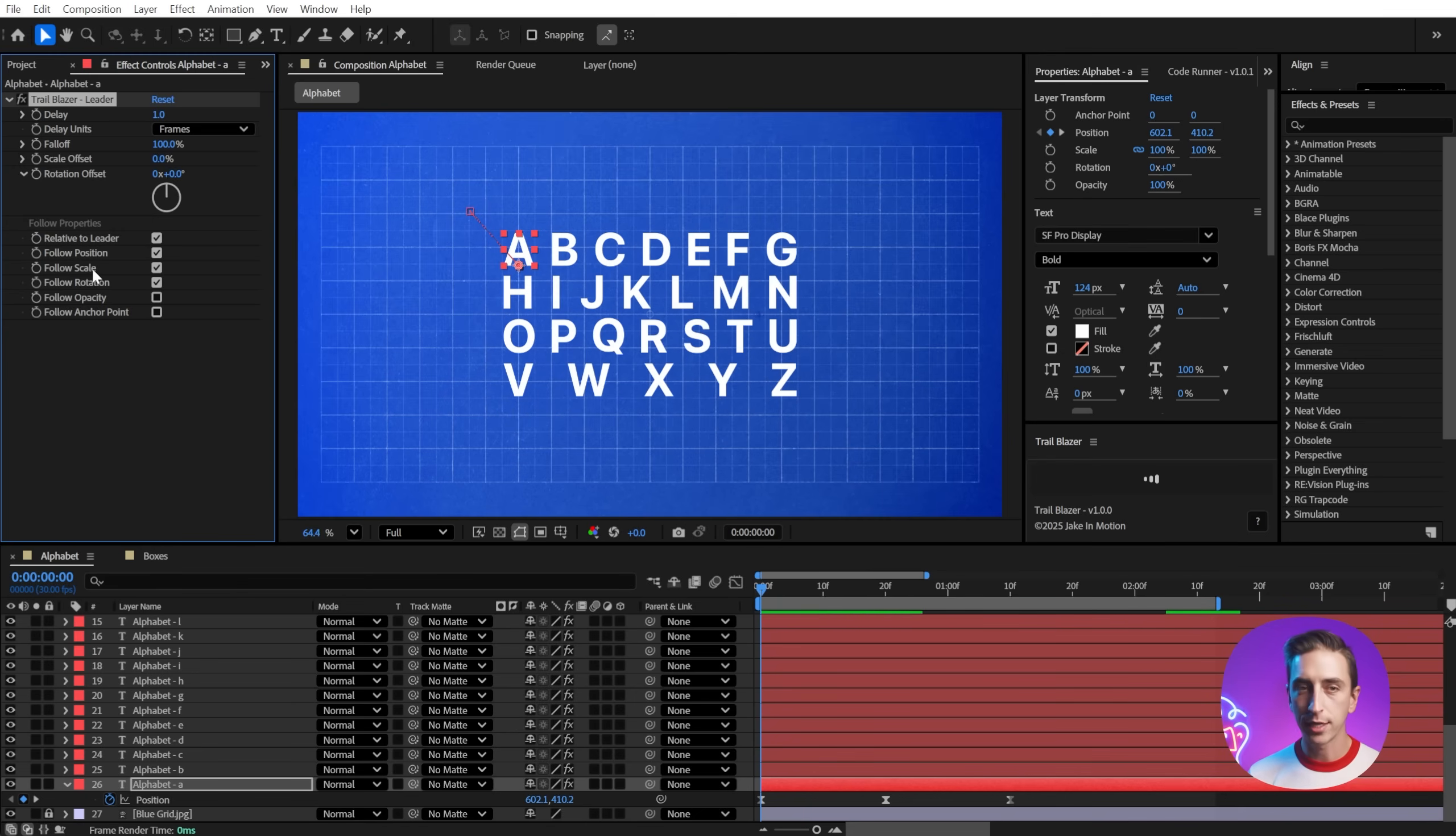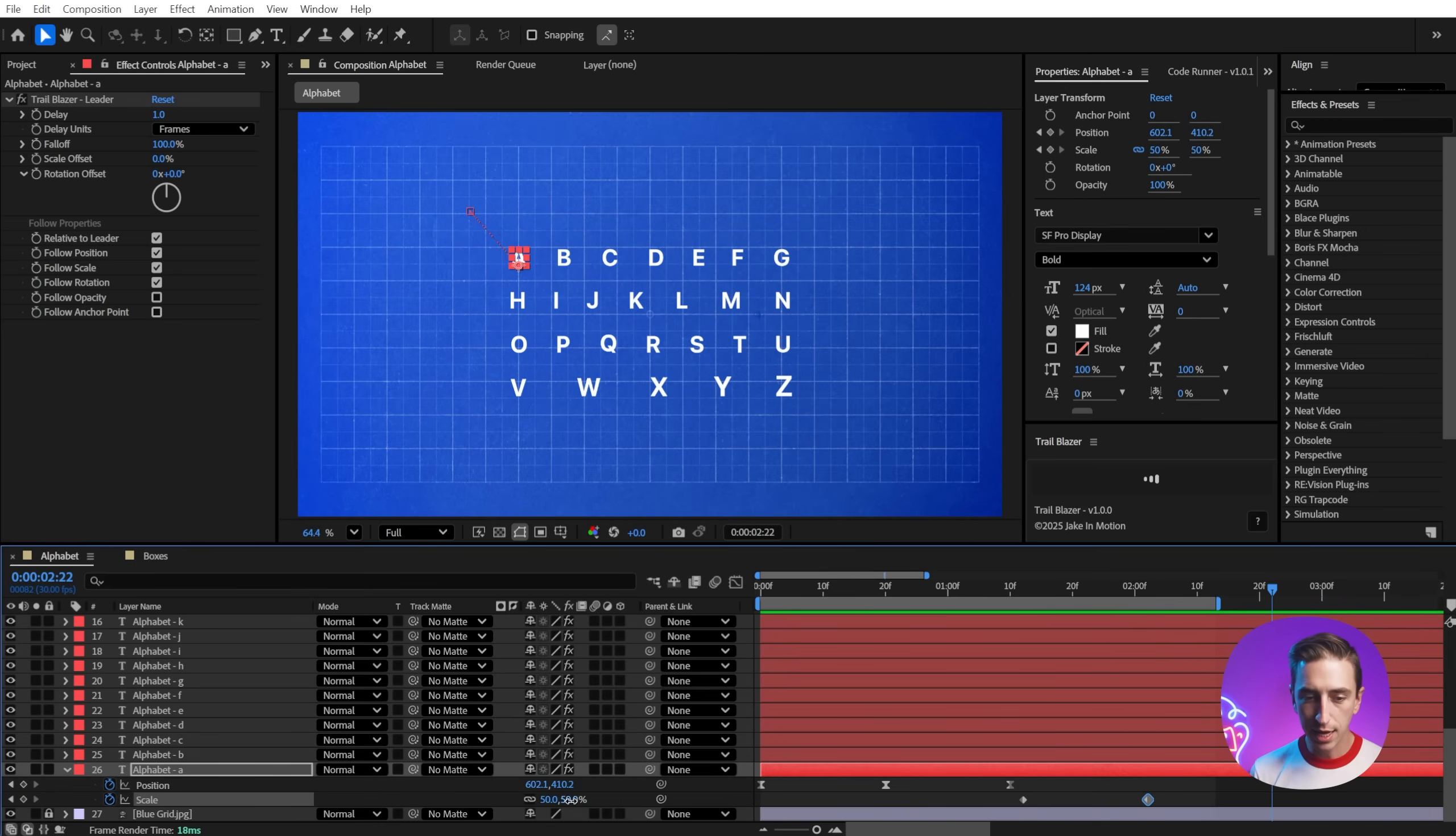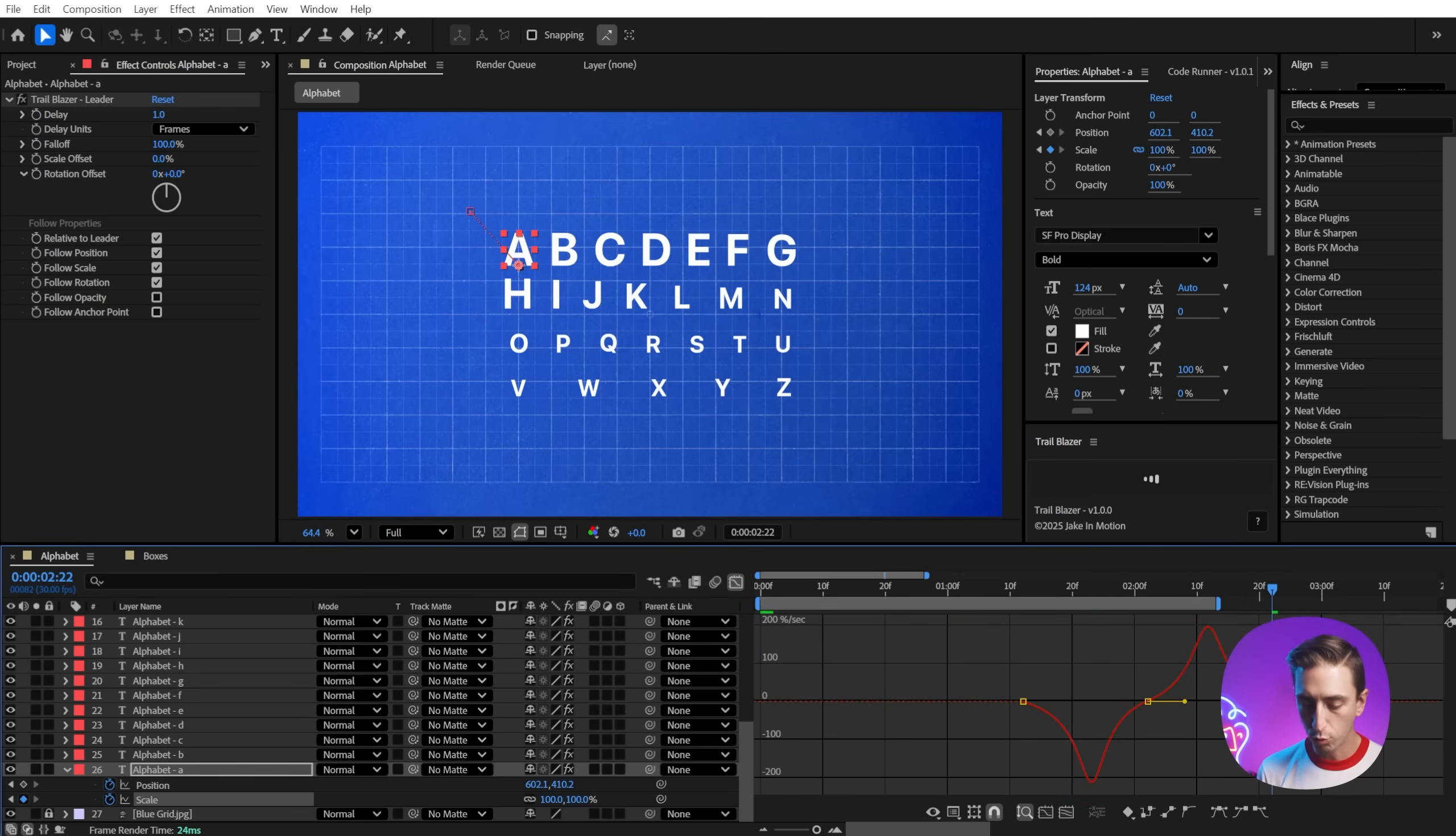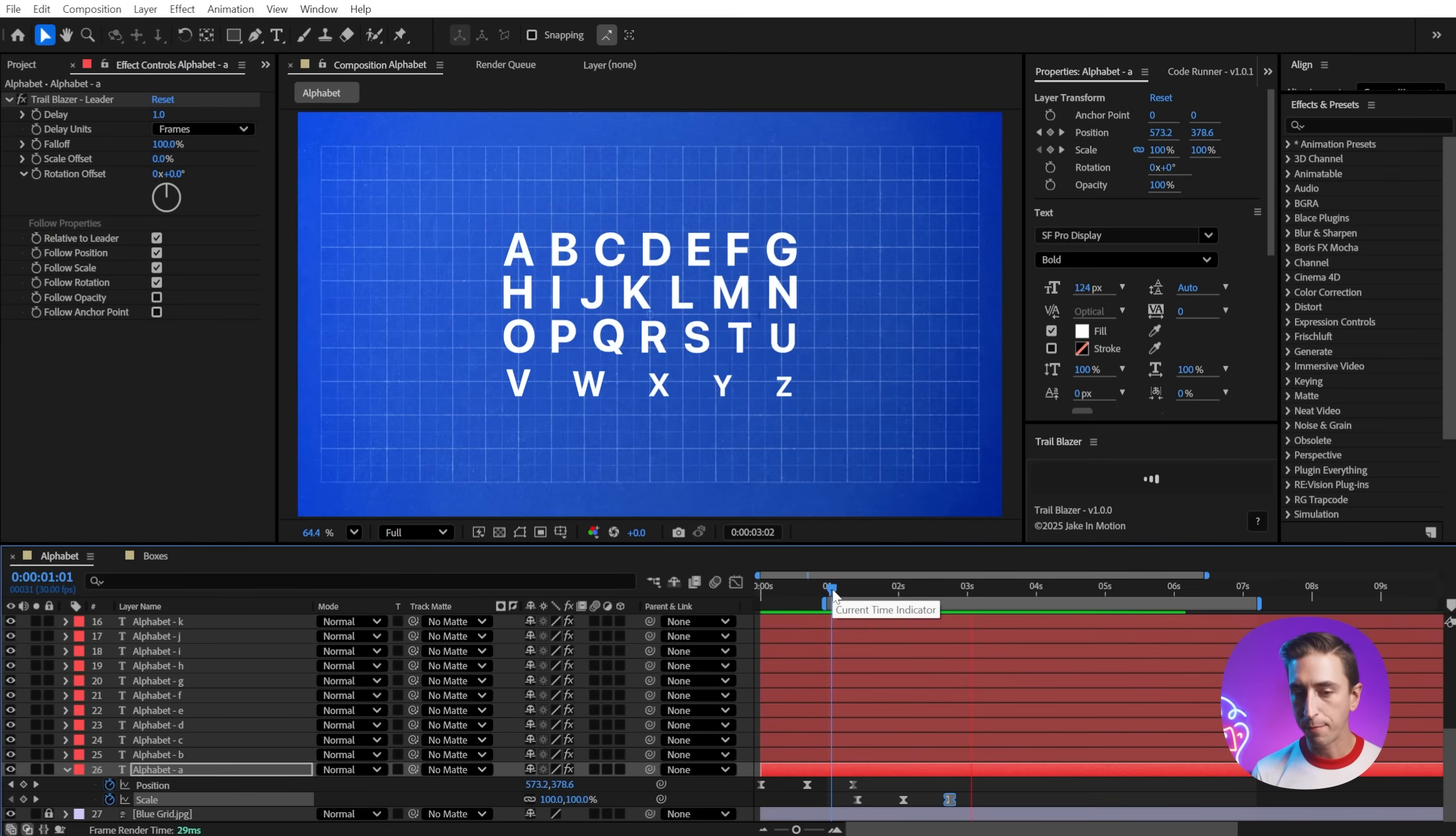But then we have the follow properties section. And these are what control what the follower layers actually do. So we have position, scale, and rotation checked on by default. So if I go forward and then I add some scale keyframes, just scale it down to maybe 50 and then back up to 100, we're going to get a very similar animation, but on the scale instead of the position. So let me just ease this a little bit more strongly so we get something that looks a little more interesting. And then I'll just extend out my work area and we'll preview that. So the position finishes up and then the scale animation happens.